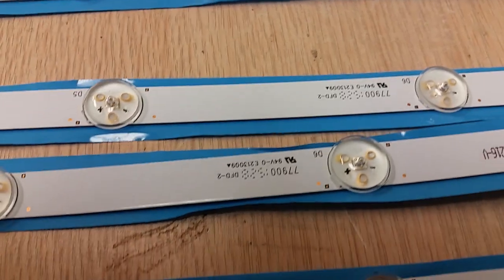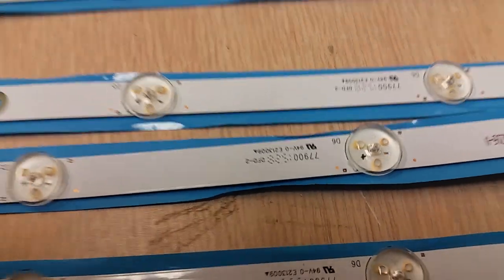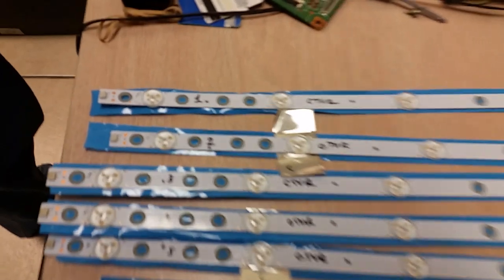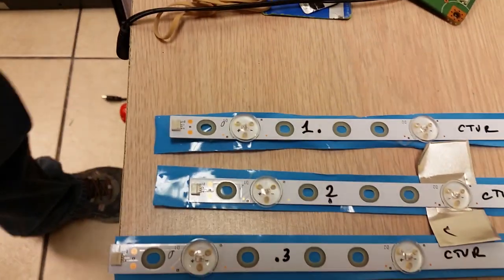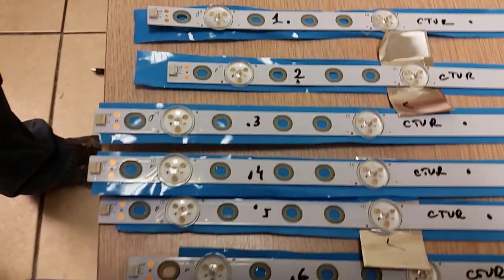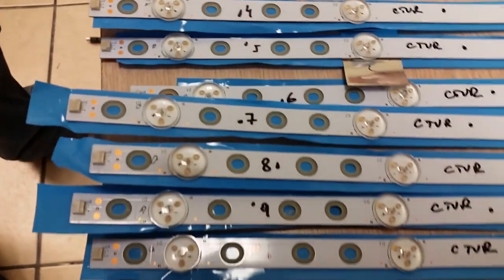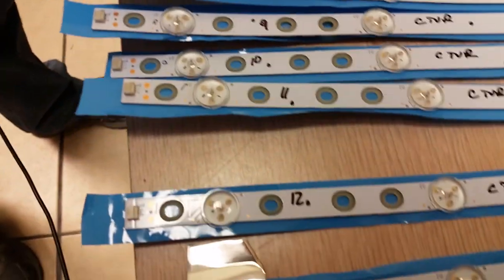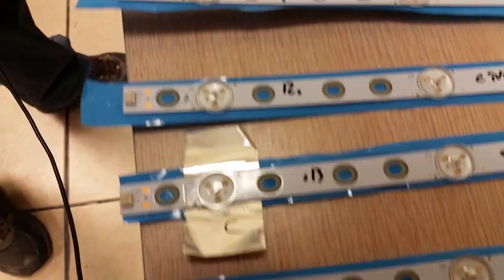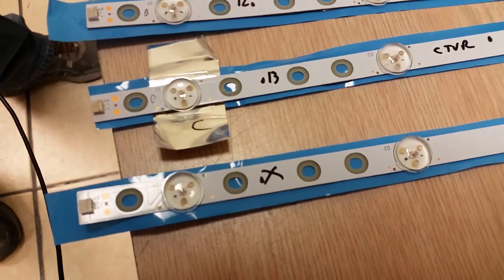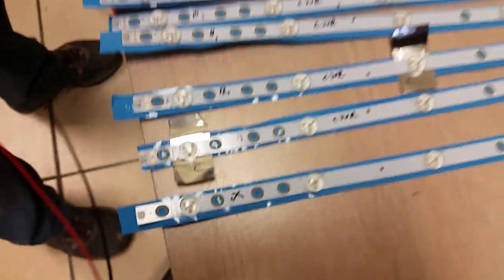These boards are numbered 1 to 13: 1, 2, 3, 4, 5, 6, 7, 8, 9, 10, 11, 12, 13. At the end there is one that is not working. We'll show how the non-working one looks.